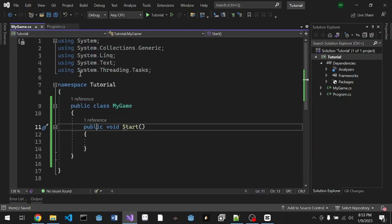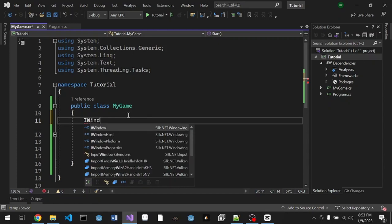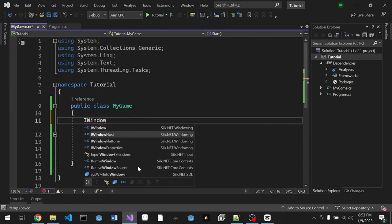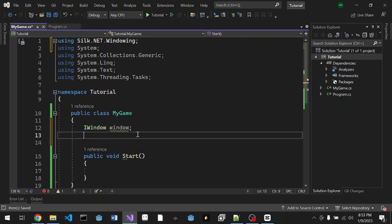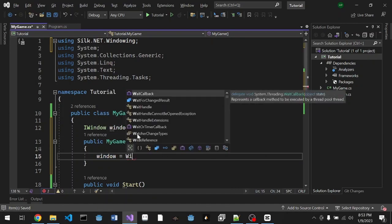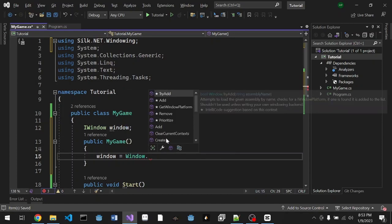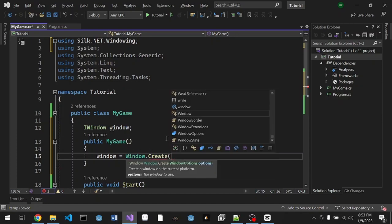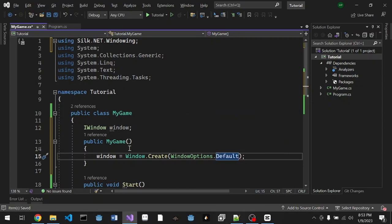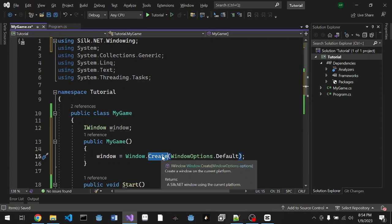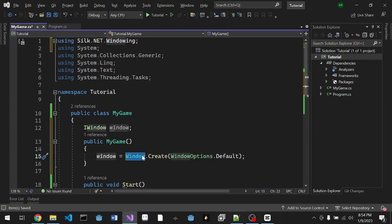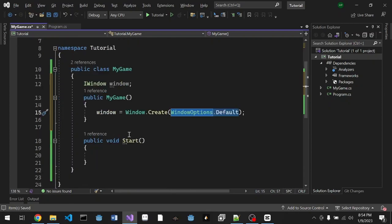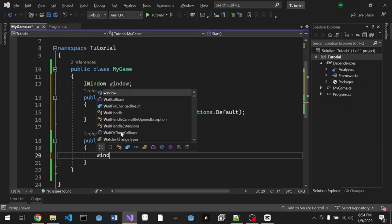We're gonna start using Silk.NET. We're gonna prepare a window, IWindow. As you can see, IntelliSense already prepared for us Silk.NET.Windowing.Window. We're gonna create a constructor for our class. In the constructor I'm gonna add window = Window.Create, and we're gonna choose WindowOptions.Default. Let me explain what's going on here: we're gonna call a function from this namespace, the static Window class, and call Create. This is a static method so you don't have to create an instance of this class.